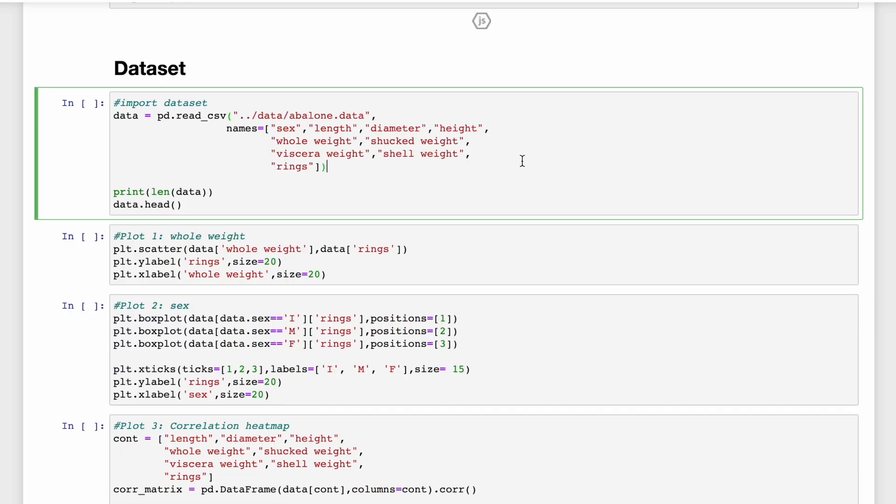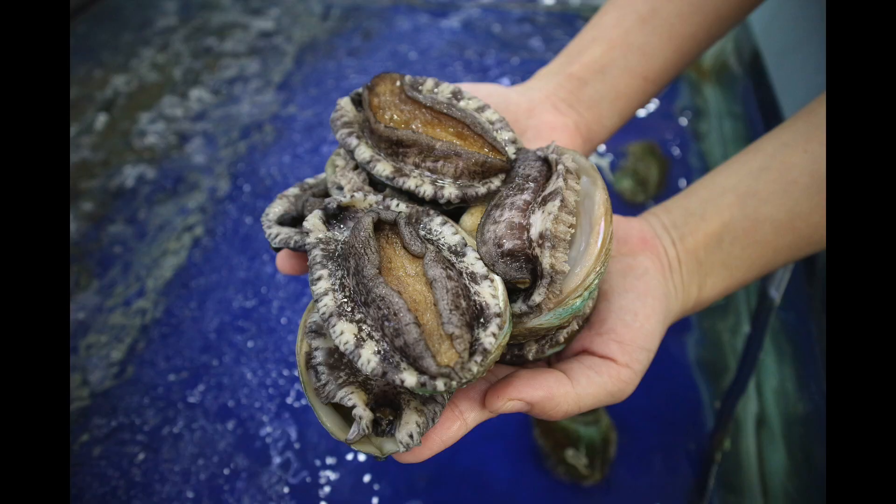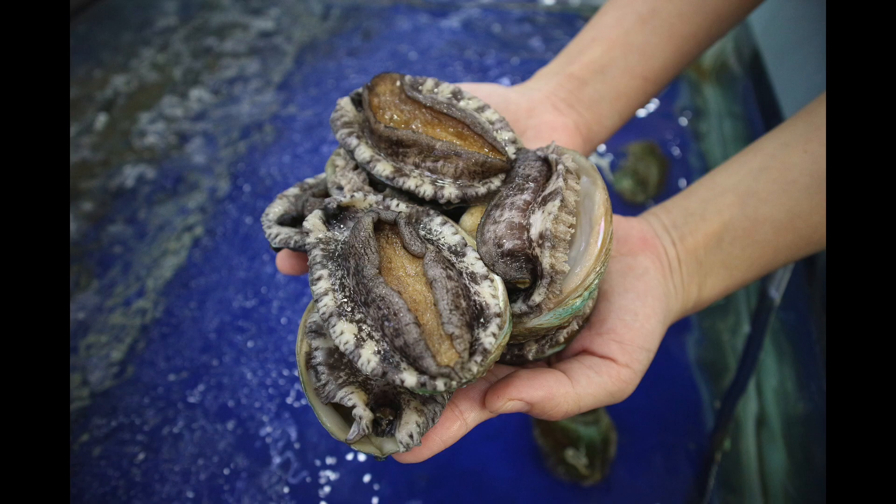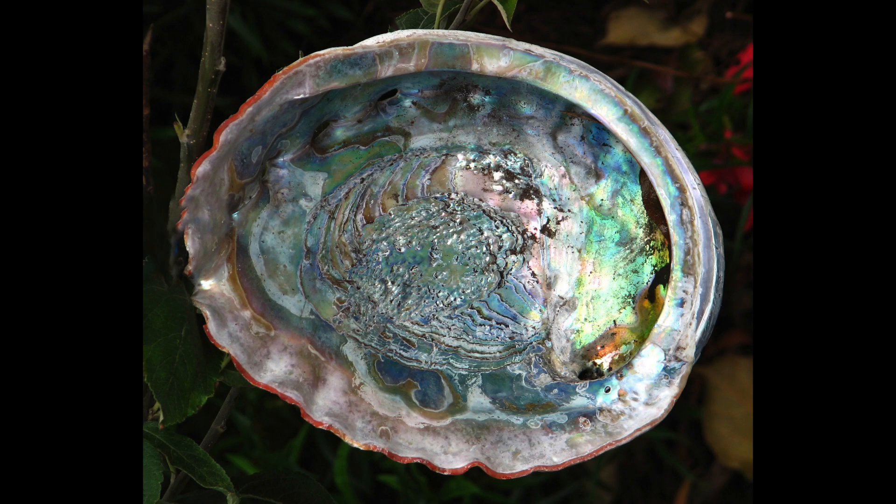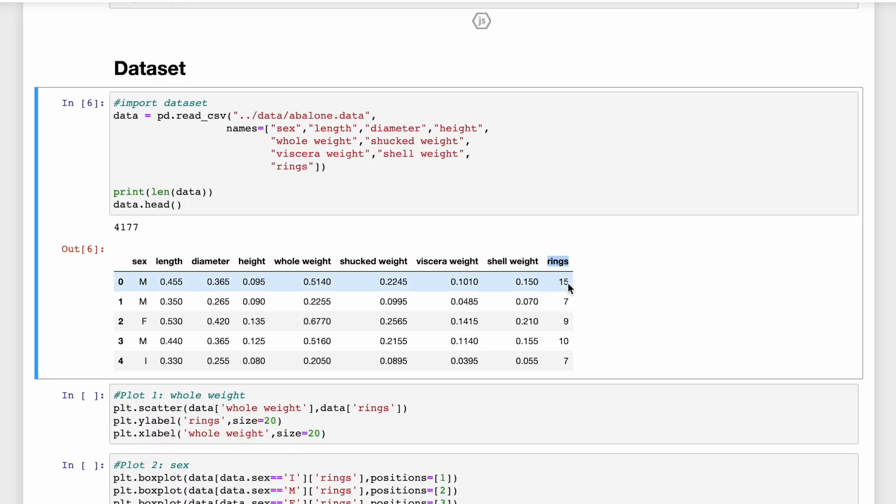Next we're going to load our dataset. We'll be using an abalone dataset. And you can see that if we print out the length, we have 4177 observations or abalone in this dataset. So abalone are a type of shellfish delicacy. And we want to use this dataset to try to predict their age, or more specifically, the number of rings in the abalone shell.